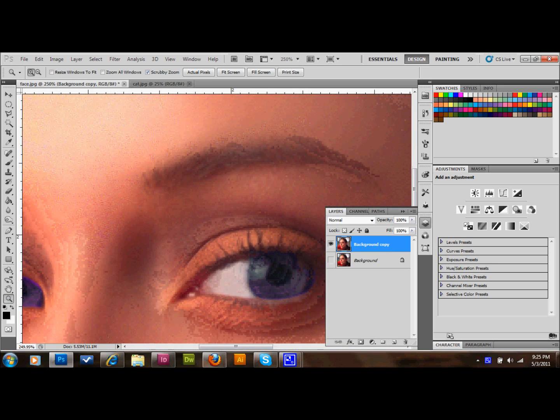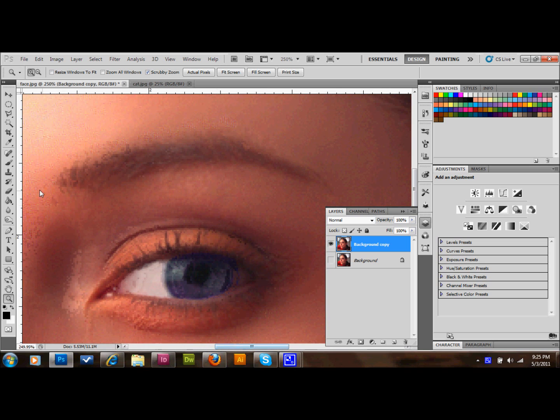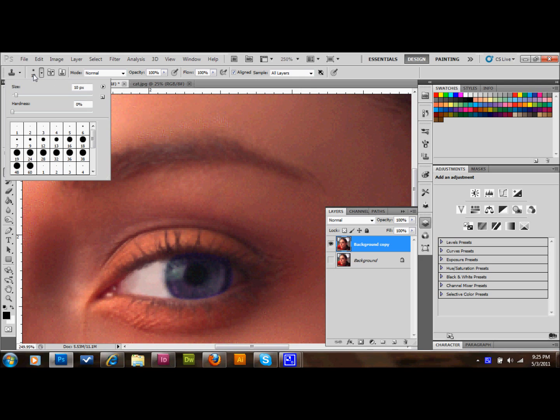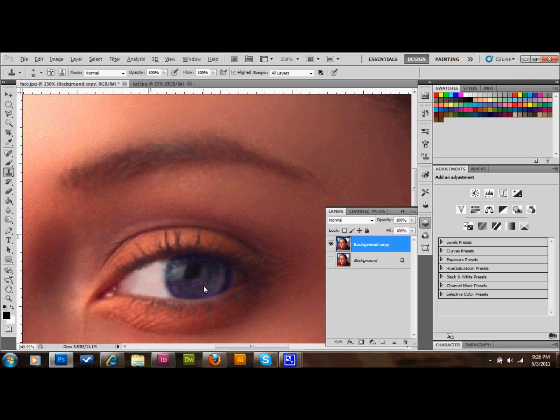The first thing that we'll do is grab our clone stamp tool. Make it about 9 or 10 pixels large and at a hardness of 0. We're going to select the color area of the eye, press Alt to make a selection and click, then start filling in the pupil area with the regular eye color.